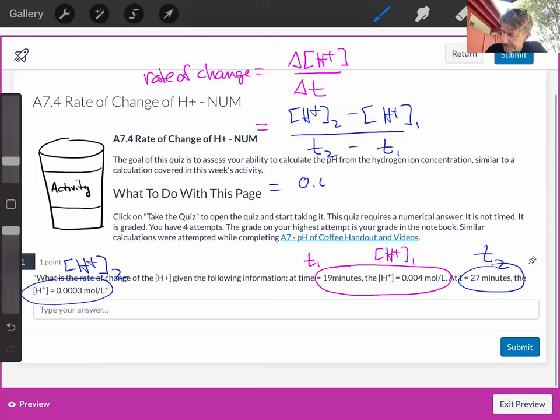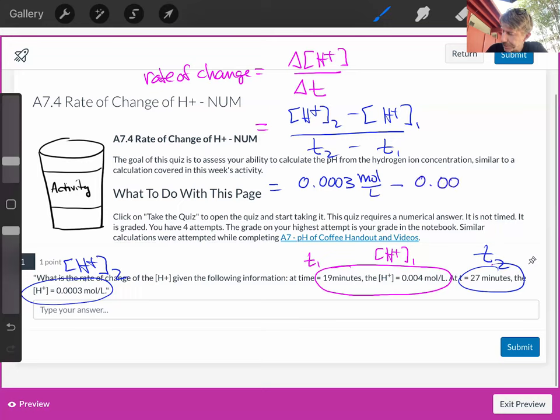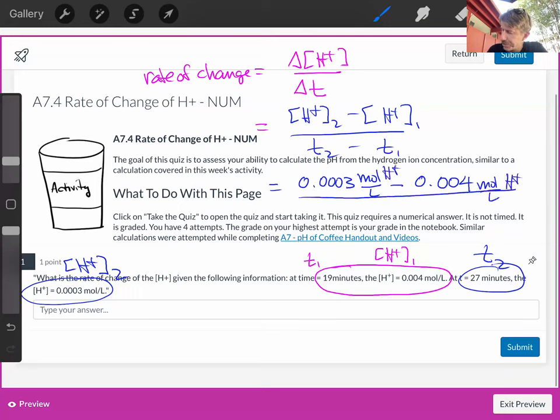0.0003 moles per liter minus 0.004 moles per liter. I can put my H plus in there, over